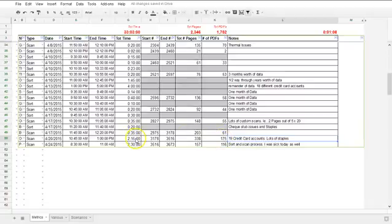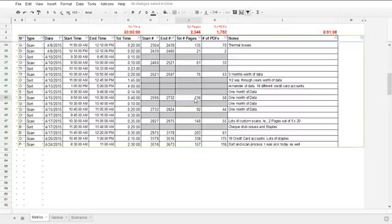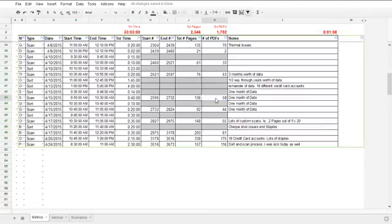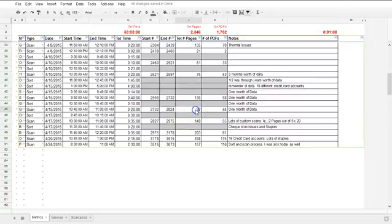In other situations, we had 136 pages to sort through — tracked as one month of data — which translated into 58 PDFs. For this particular case it only took about an hour to do that. In another case we had 92 documents to sort through, translating into 44 PDFs.